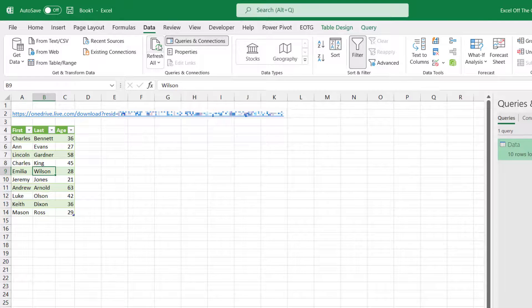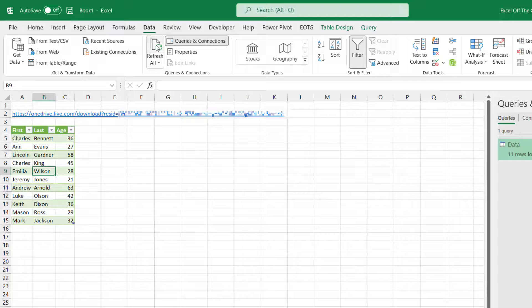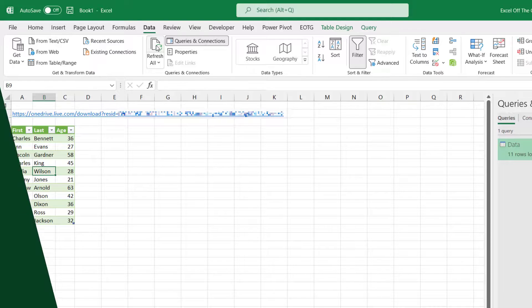Now I'm going to come back into Excel, just click Refresh All. There you go. I had to click Refresh All a couple of times there just because that data hadn't yet synced with OneDrive online. So we can now see Mark Jackson inside that table.